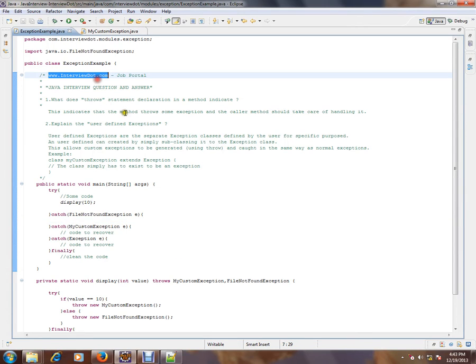Hi, this video is from InterviewDot.com. InterviewDot.com is a job portal. If you're looking for a job, you can log on to InterviewDot.com and post your resume with us. In this video, I'm going to talk about a very simple Java interview question.